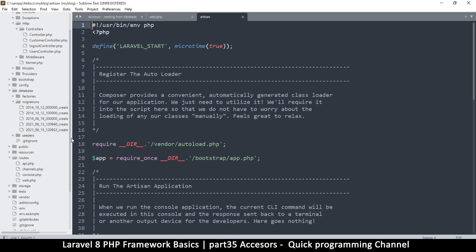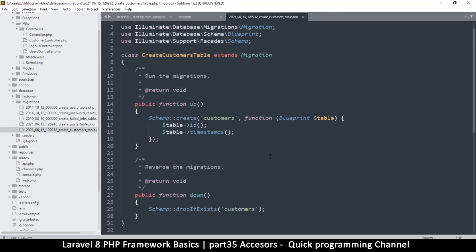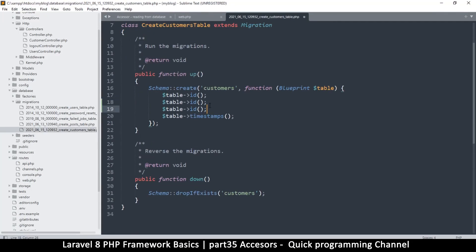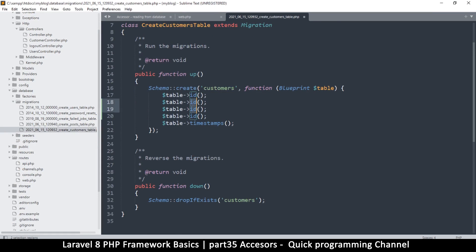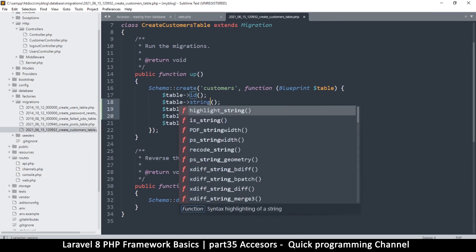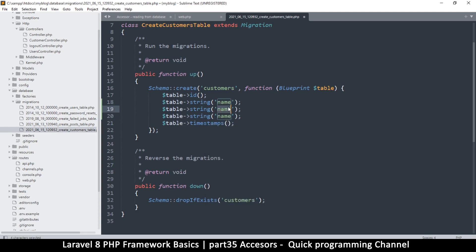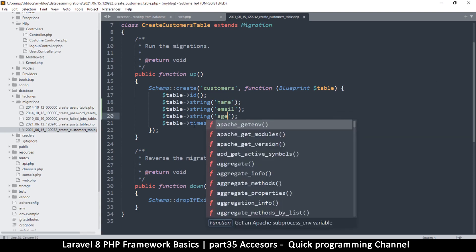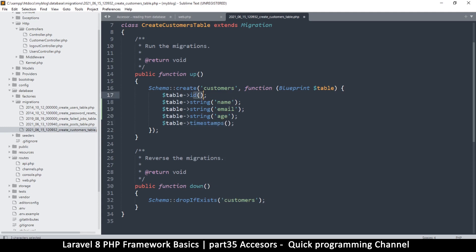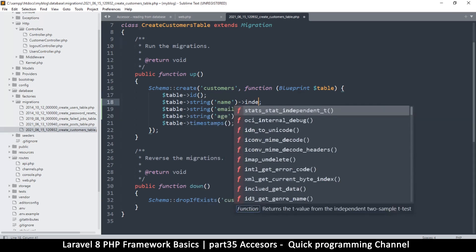Now I'll go into the database migrations folder and find the new create_customers_table migration. Inside the migration I'll change the columns to strings: name, email, and age. Eloquent will also create the timestamps and ID for us. Name, email, age — that's about it.